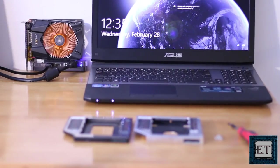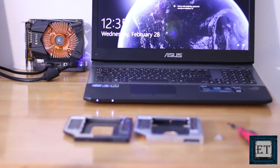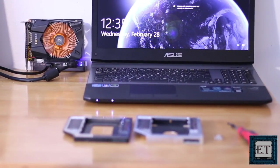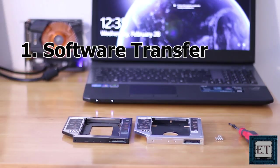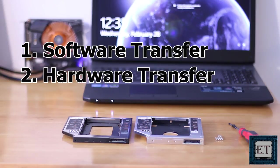In replacing an optical drive with an additional drive, there are three main steps involved. And the order of these steps depends on your needs. So we have the software transfer, the hardware transfer, and the configurations.